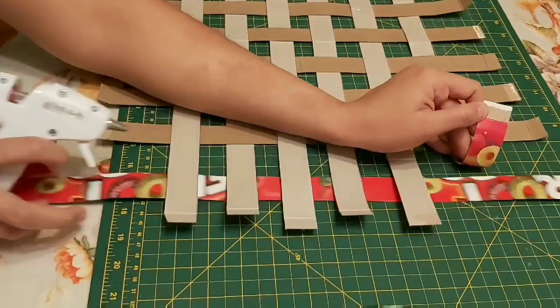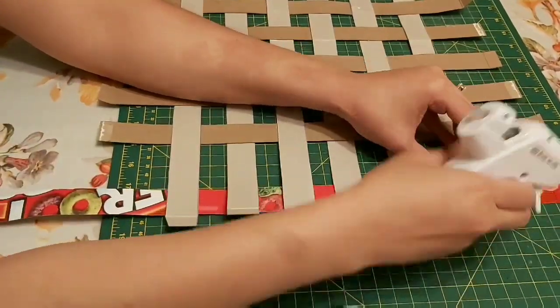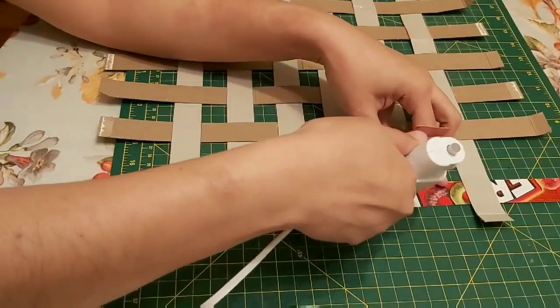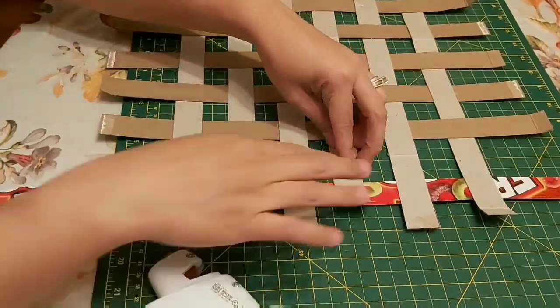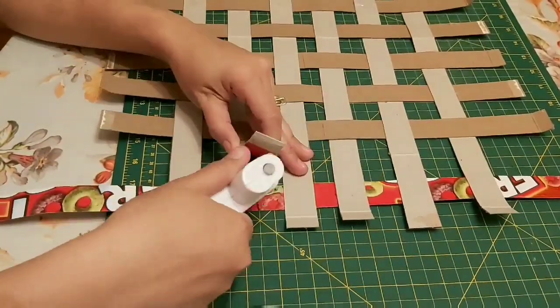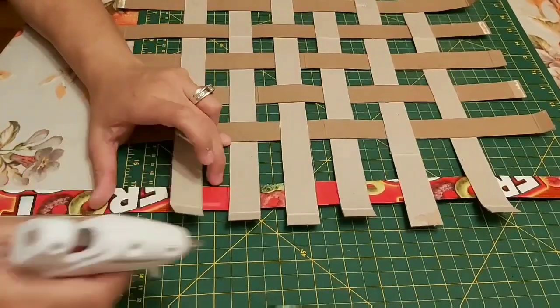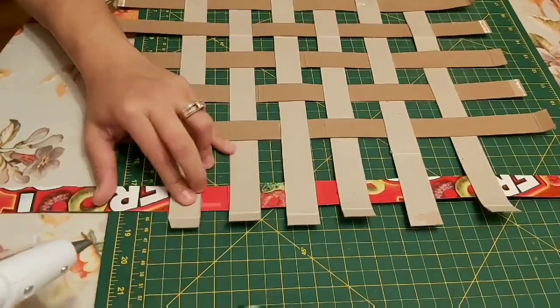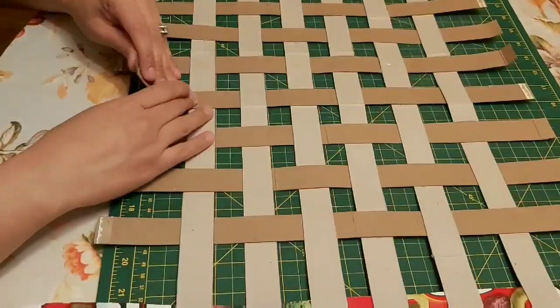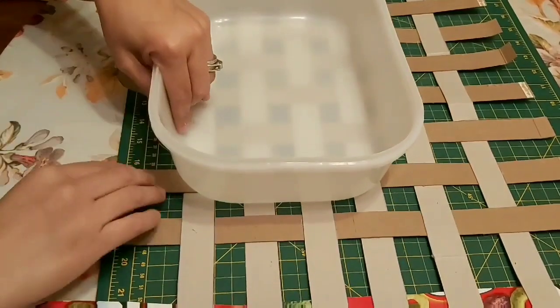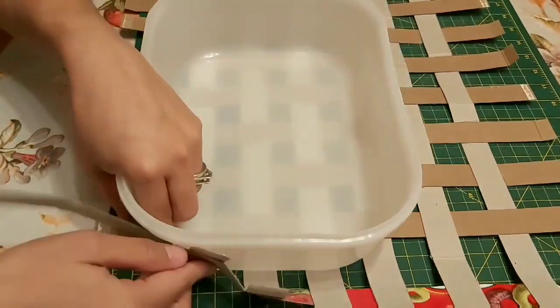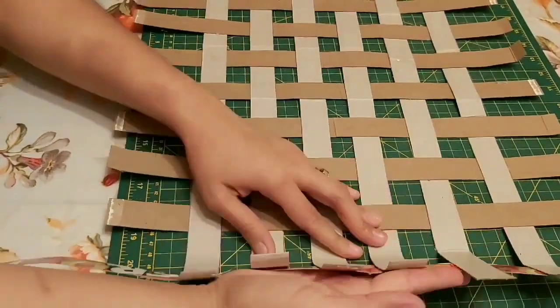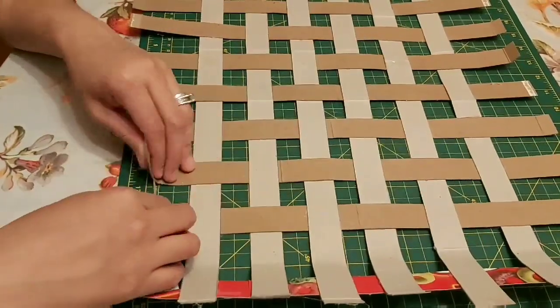Here we are, almost done. The weaving part is done. Now I'm just gluing the next edge, the same distance, two inches apart from that last weaving stripe. Then I'm trying here to give a form to the basket by curving it so the sides will go up.